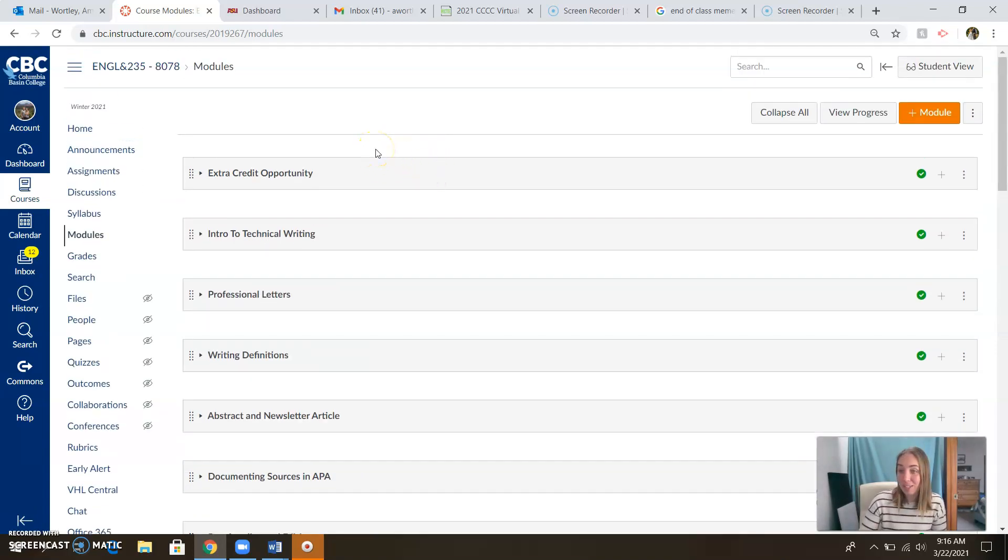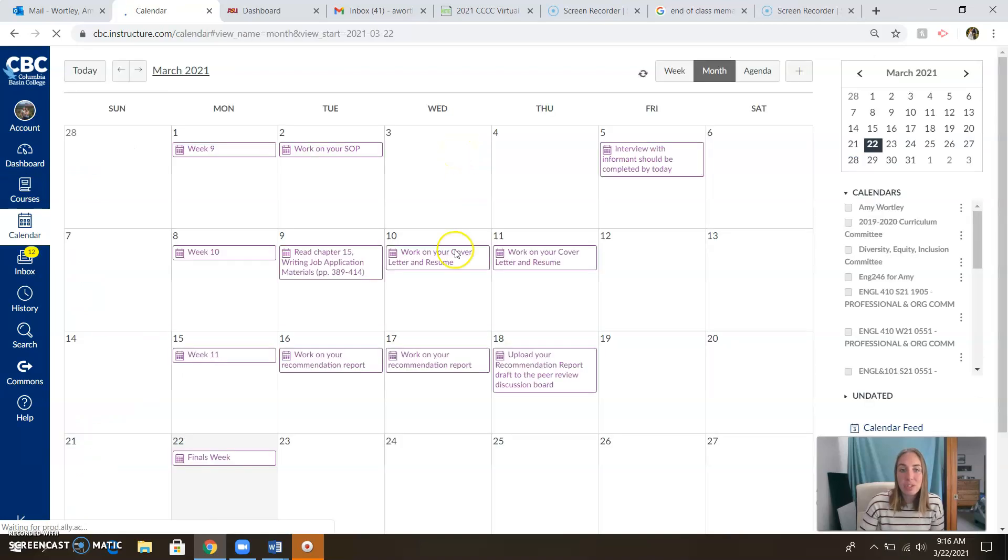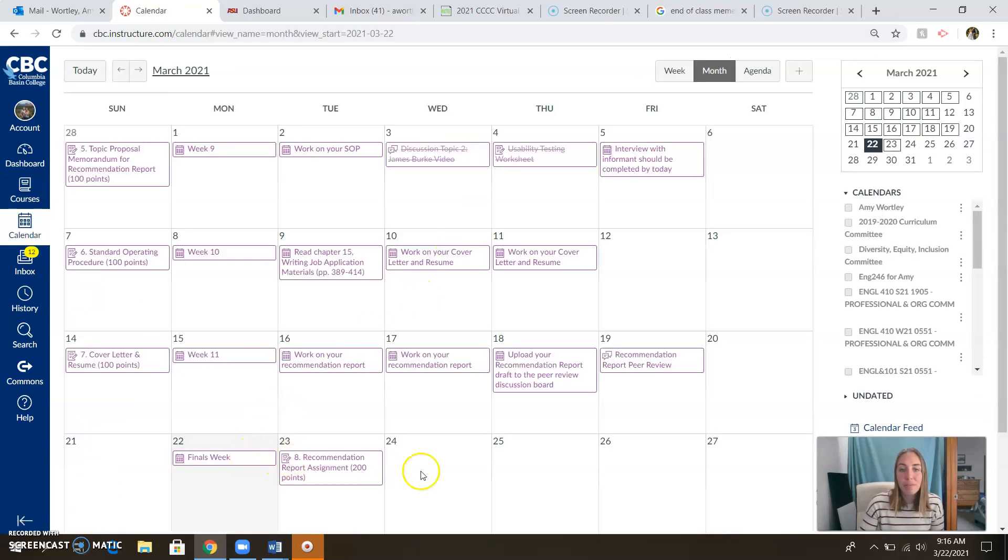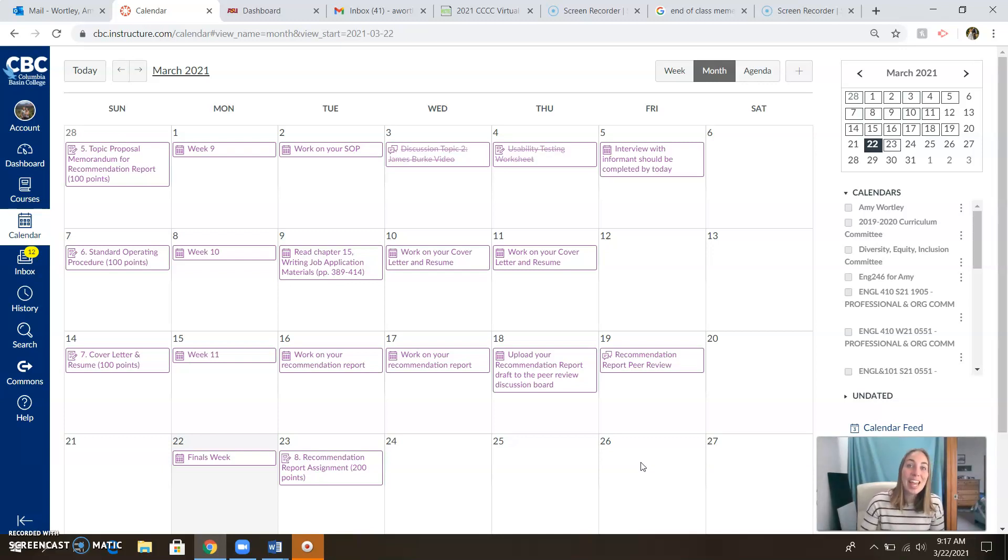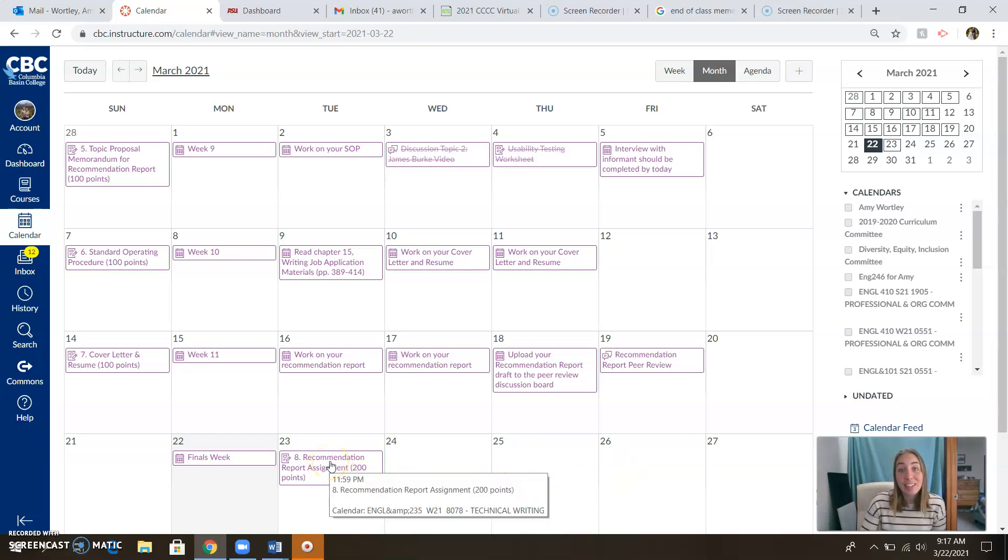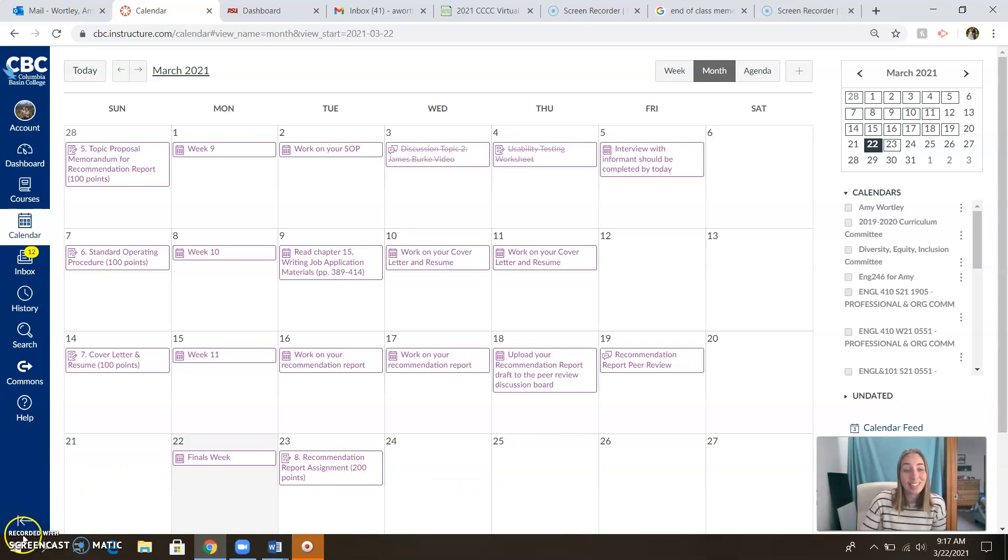So way to be awesome. And that pretty much wraps up our class, guys. We're just turning in the recommendation report. I'll have your grades finalized by Friday. And then you're free birds. You are all done with English 235. And isn't that a marvelous feeling? Yay! So that's what I have for you. Hang in there. If you have any questions, reach out. I'm here to help. Otherwise, have a great last few days of class.